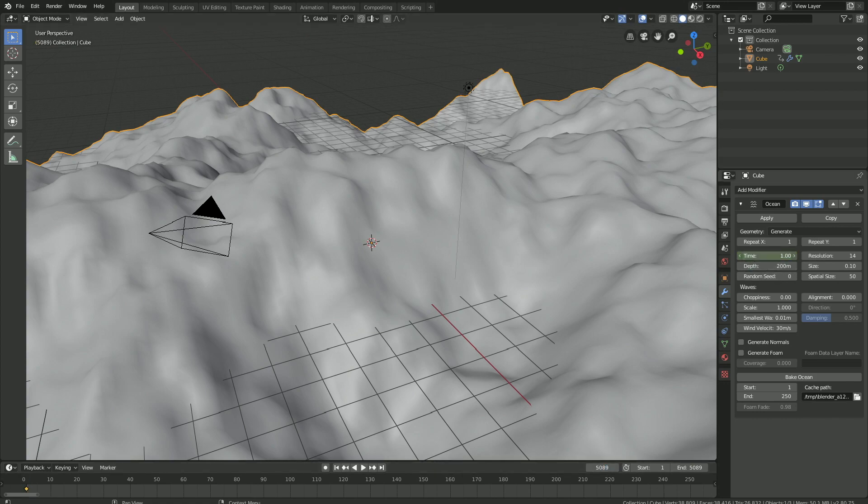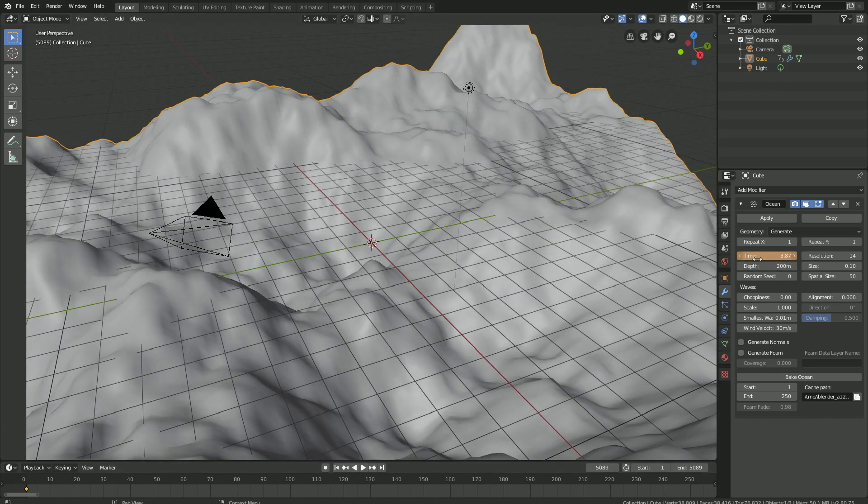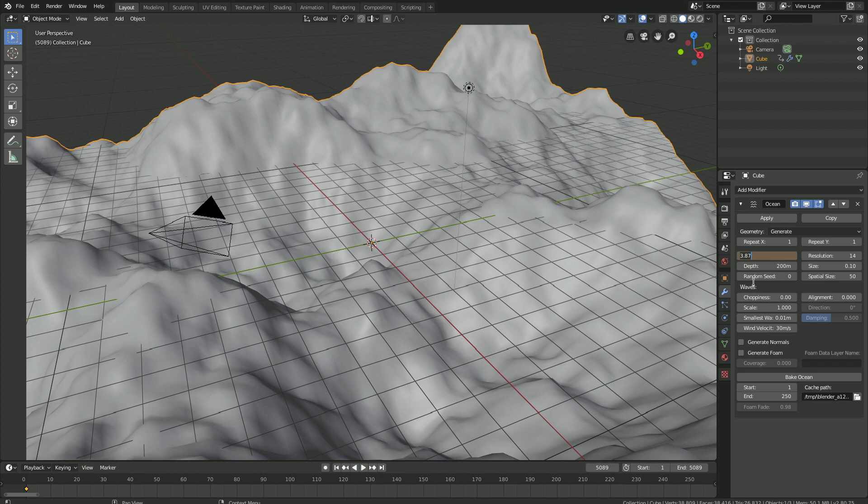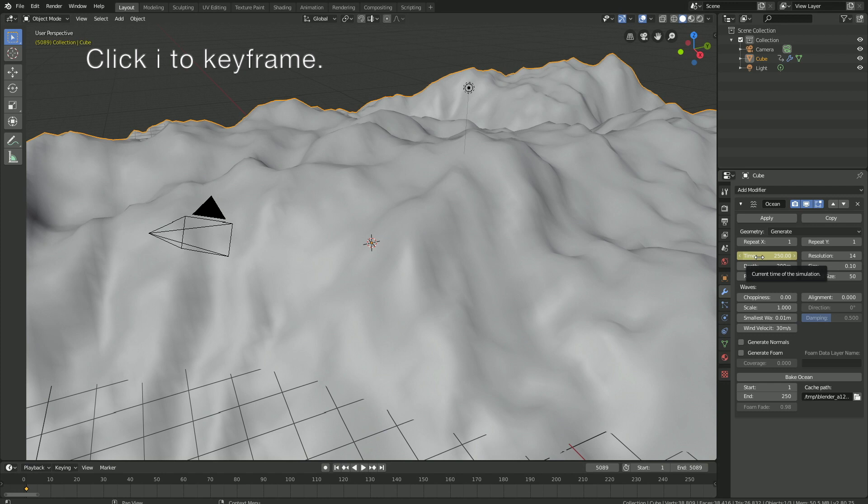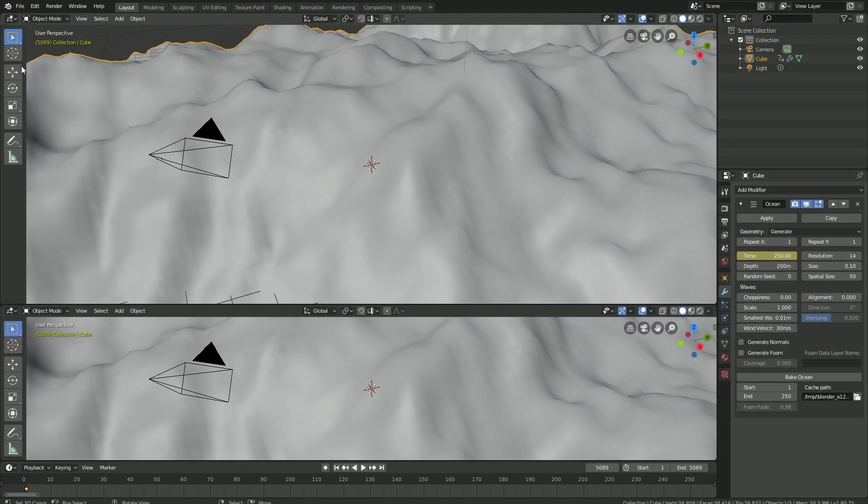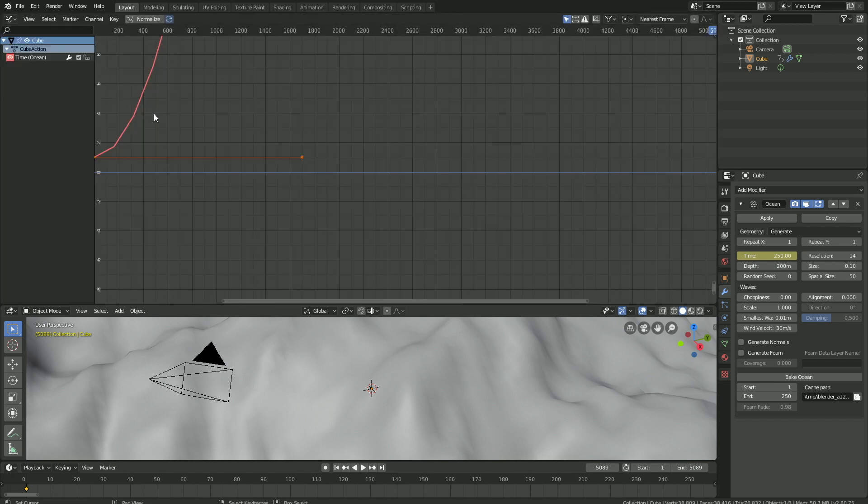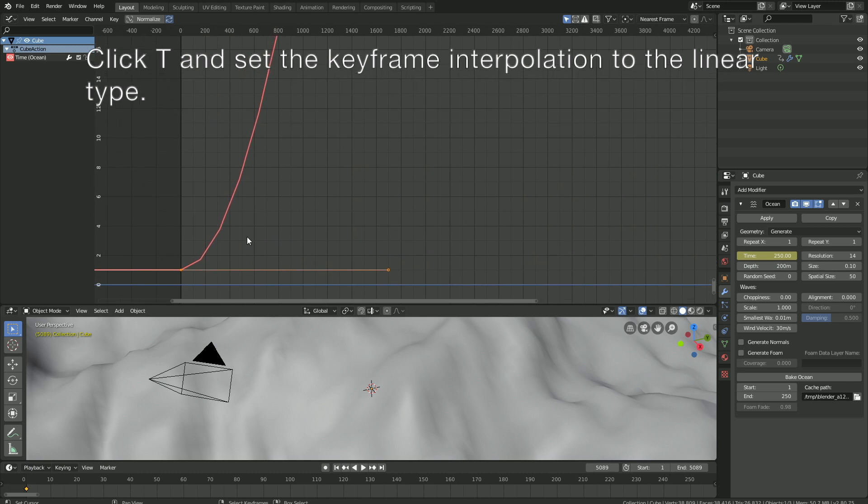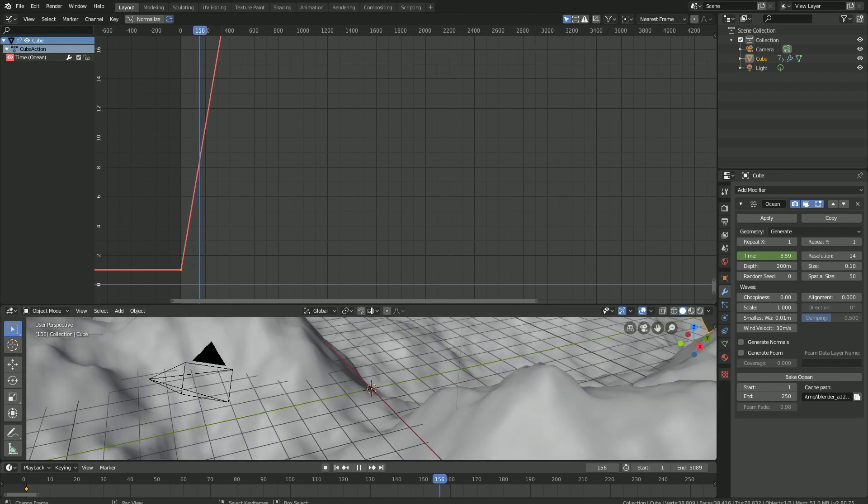Let's set the time to 250 and then click I to keyframe the new value. Then we need to open a new window because right now the animation type is not linear. Go into the graph editor and then click T to set the keyframe interpolation to the linear type, which means that the speed is constant throughout the whole animation.